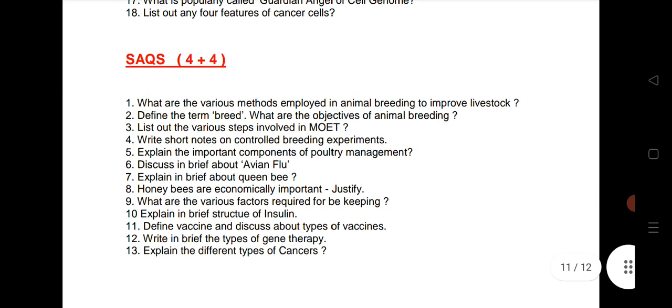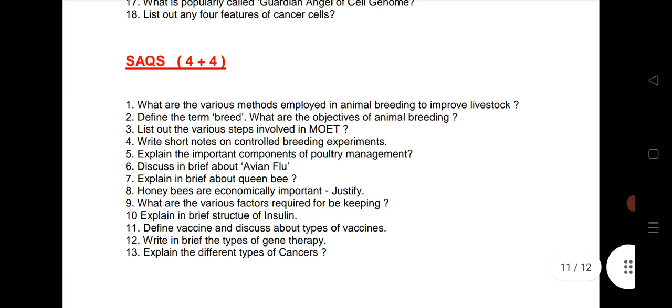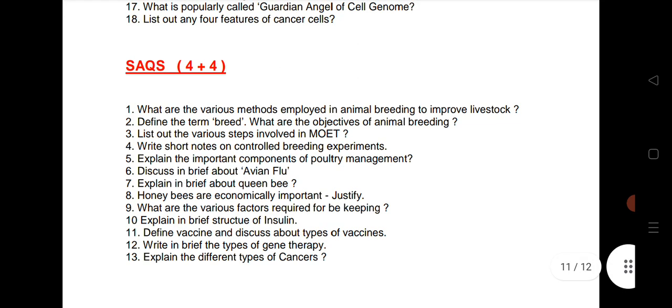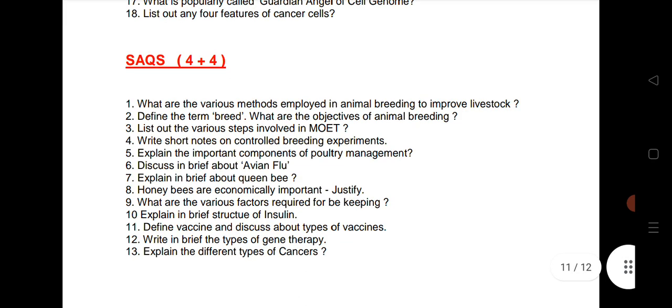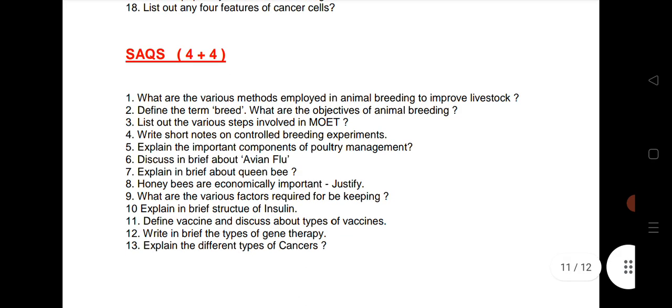The Zoology Inter-Second Year model paper is available on our channel. For LAQs, practice all of them. Always keep a backup so that it will be helpful for you to get good marks or maximum marks.